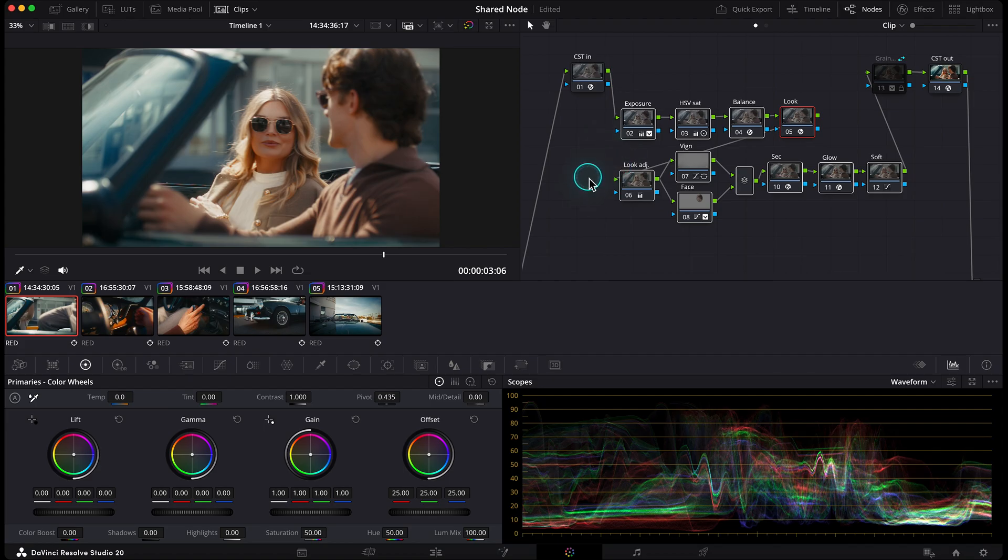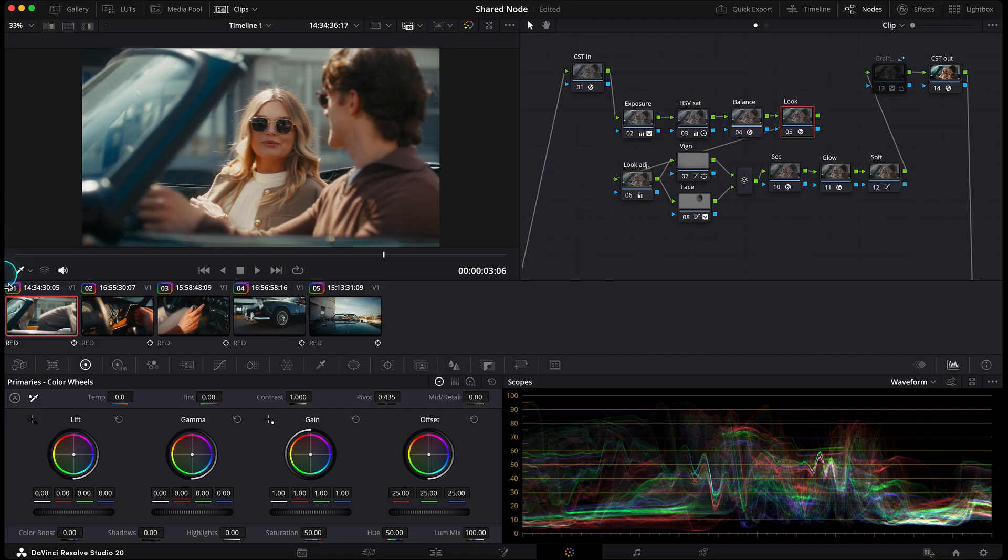Now here's a trick I only started using recently, and honestly on big projects it's a total game changer. It can save you hours. Let's jump into this clip.